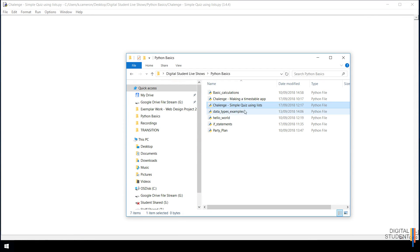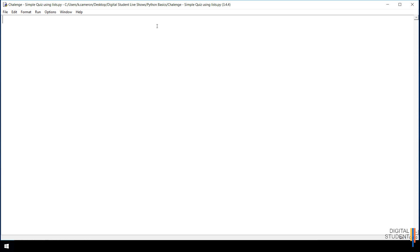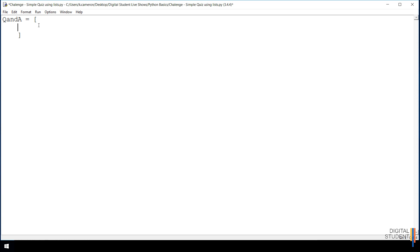I've created a new Python document called 'challenge simple quiz using lists'. Opening the file, instead of creating individual variables, our variable this time is going to be a list. I've named it 'qa'. To define a list you use square brackets. You can grow a list as much as you want — each item sits between the brackets. You could create a simple question and answer, or even extend it to multiple choice.